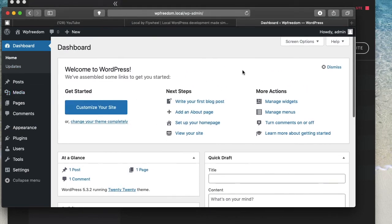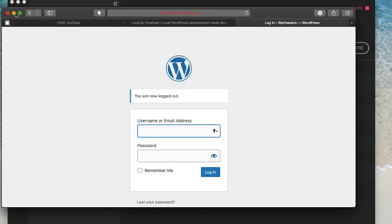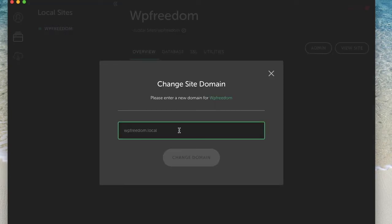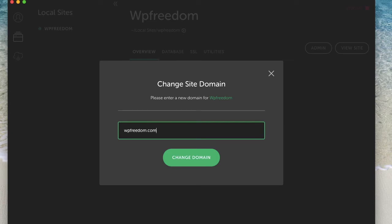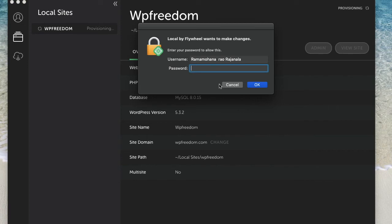Let's actually close this or I'll just log out from here. I'll minimize this. I'll actually change the site domain to a realistic one. It doesn't have to exist. You can simply give any name and you can then move it to a live site with a different name. Doesn't matter. So I'll just call it wpfreedom.com just to make it a bit more realistic. Again, it'll ask me for my password.